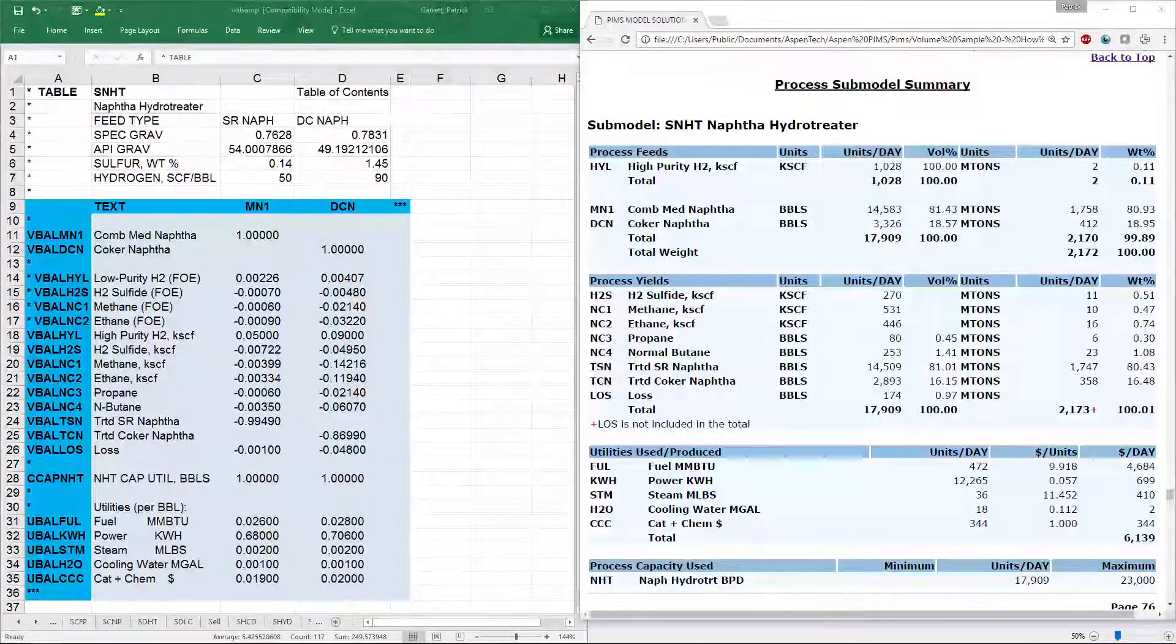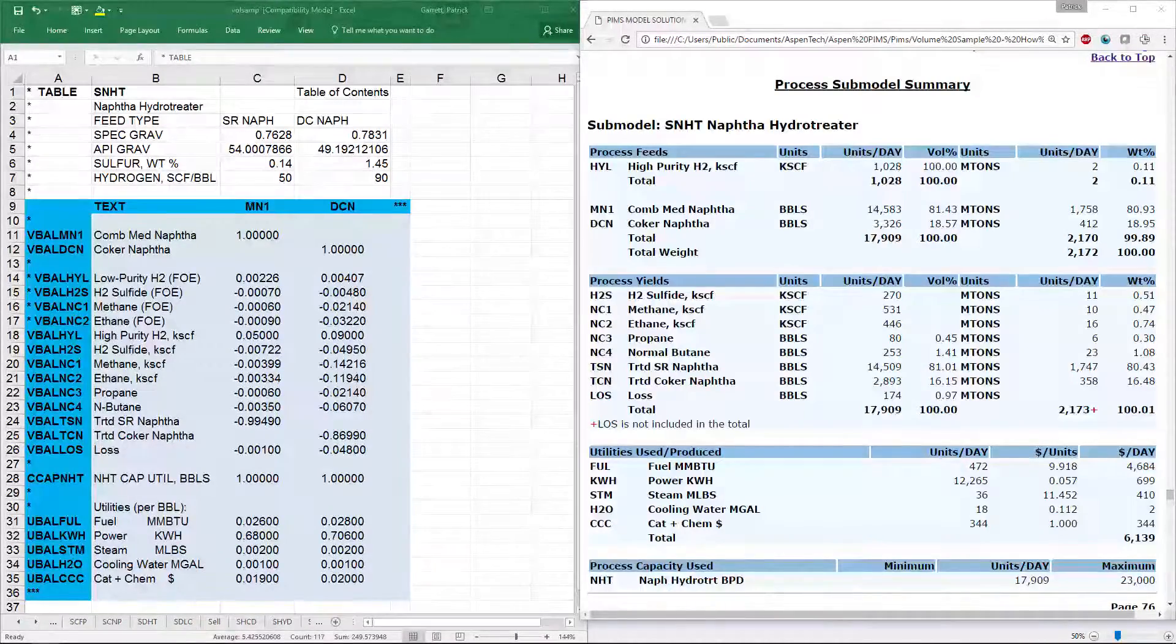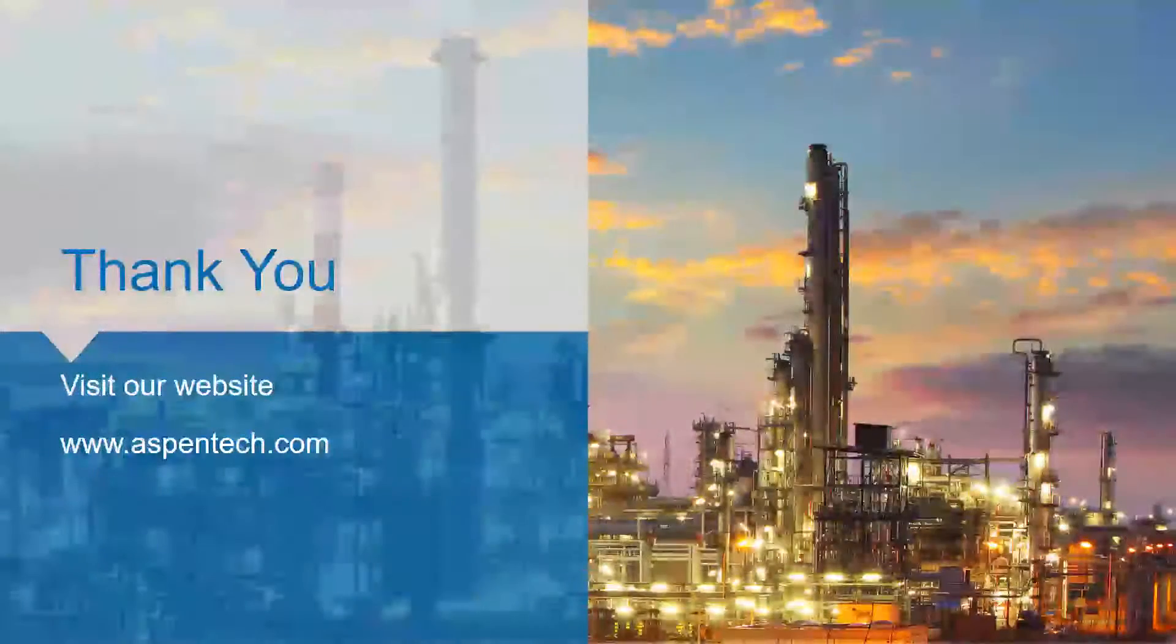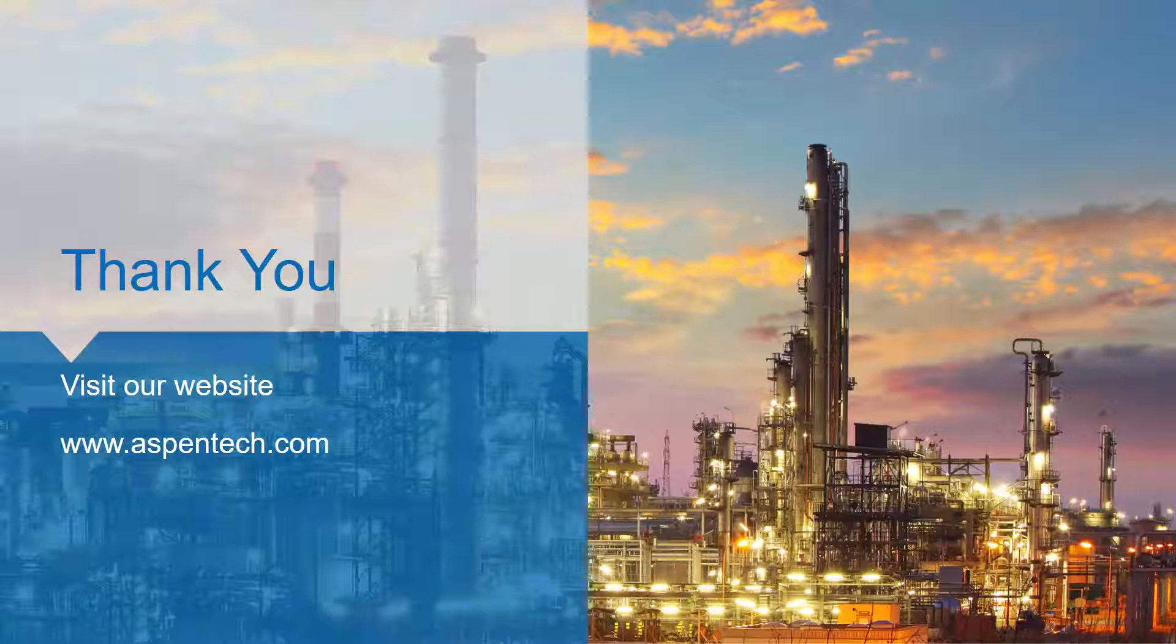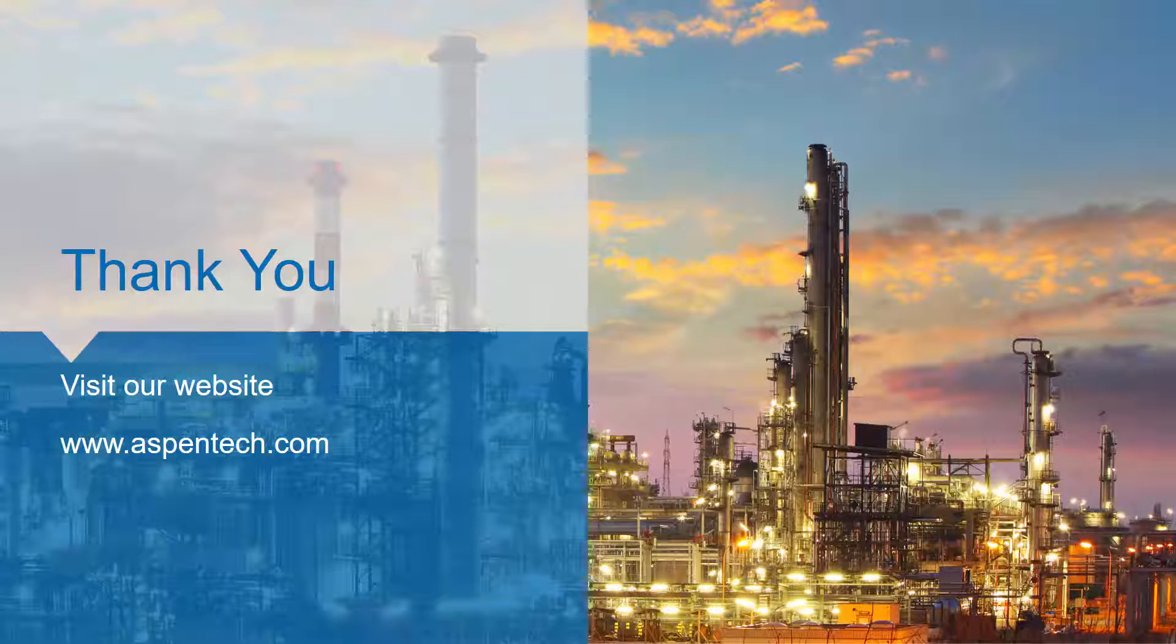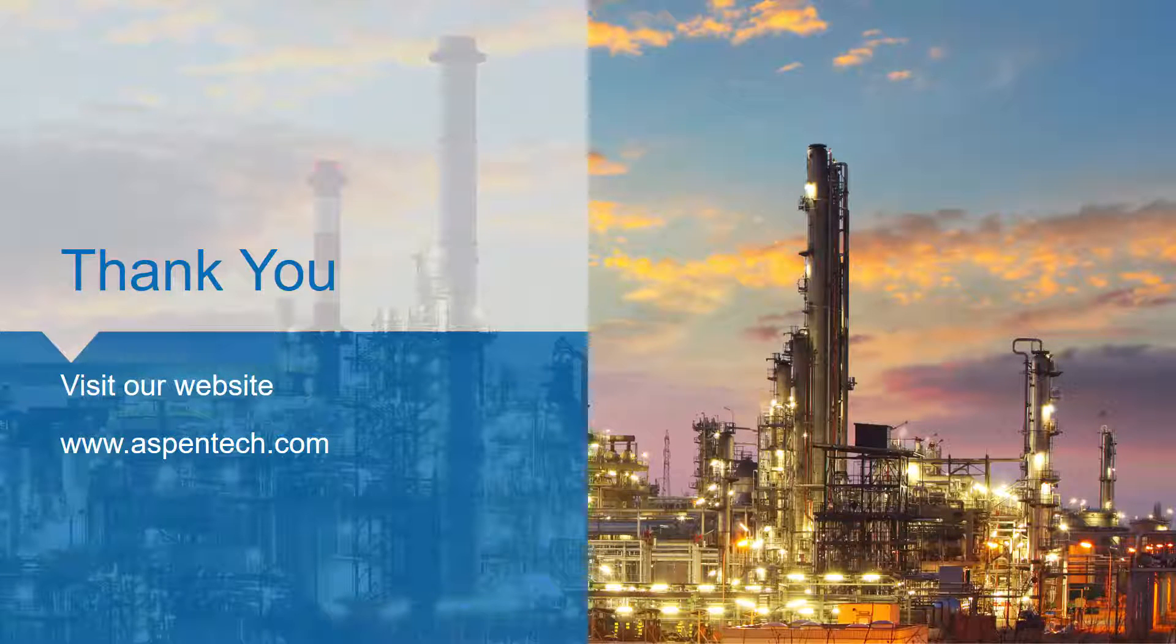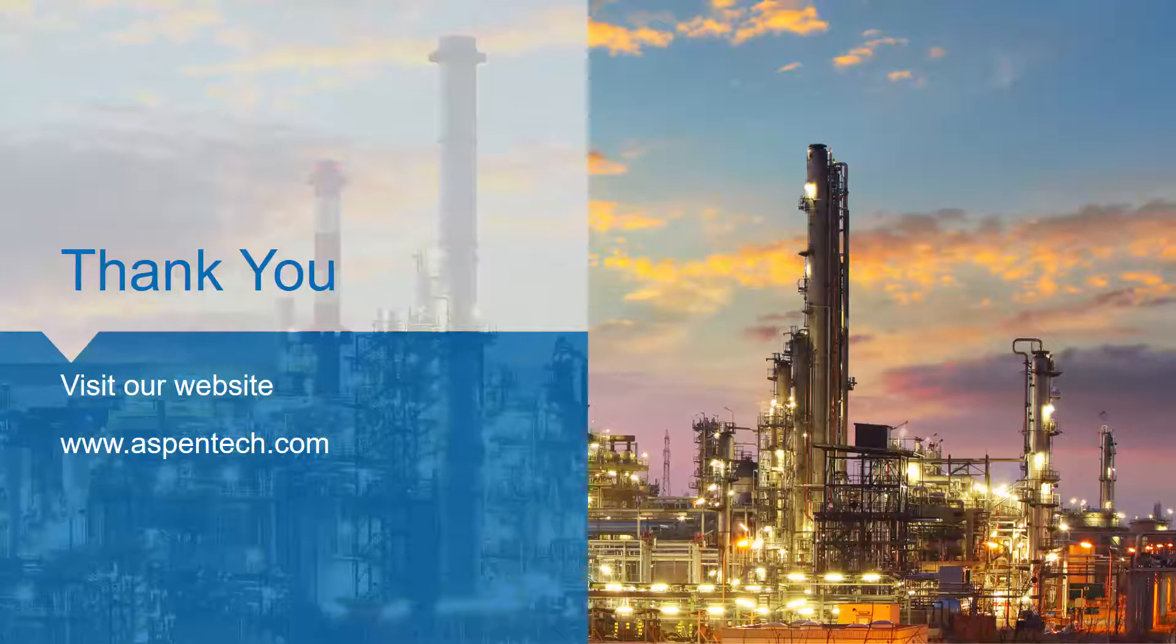Alright, that's all for basic structure of submodels. If you have any feedback for the videos, you can email us at psc at aspentech.com. See the link in the video description. See you next time as we go into depth on the specifics of each type of submodel.